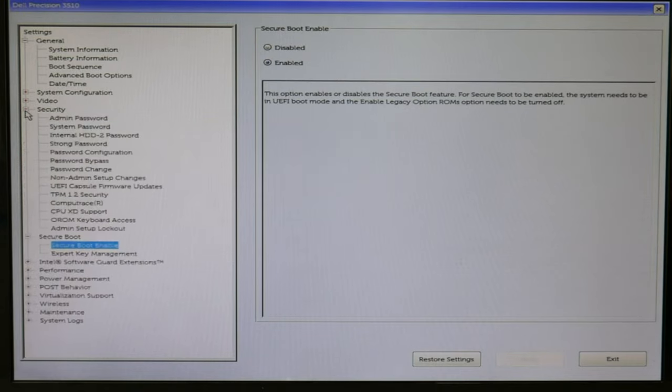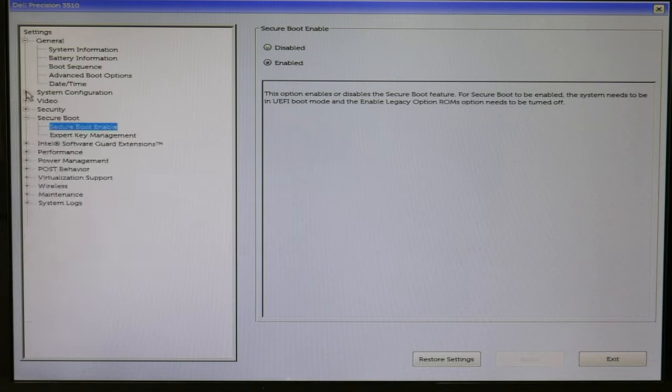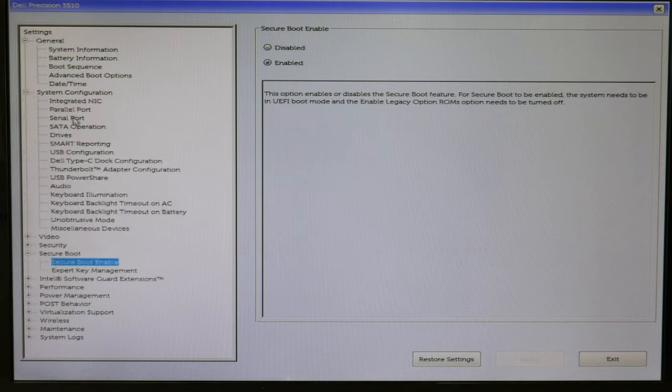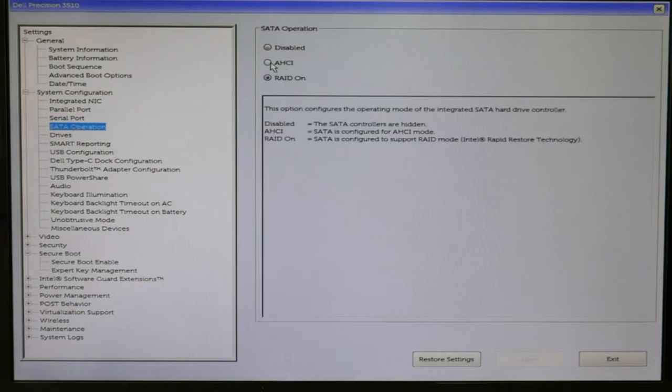The next thing is you can see I'm going to security—sorry, this is the wrong one. I'm going to system configuration. SATA operation. SATA operation, these settings cause a lot of boot problems.